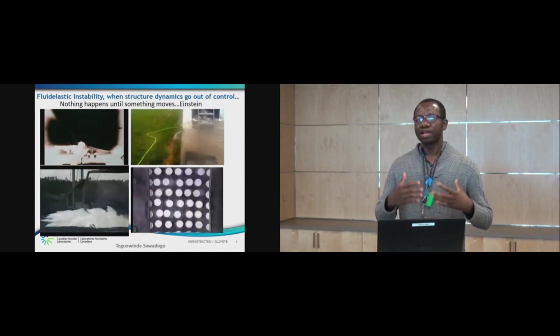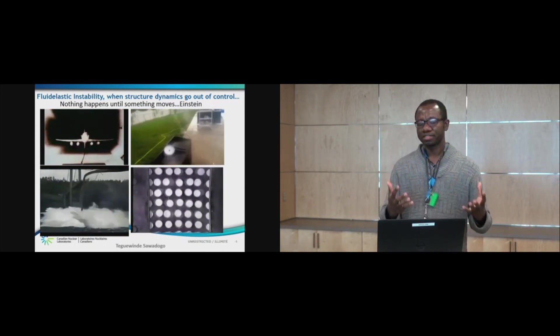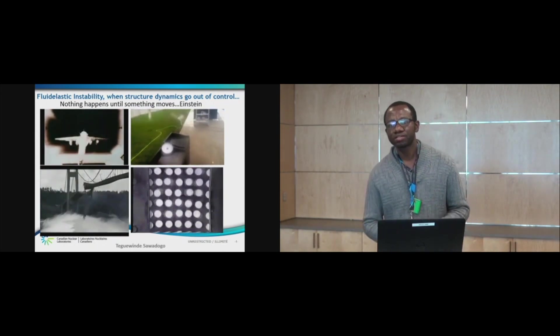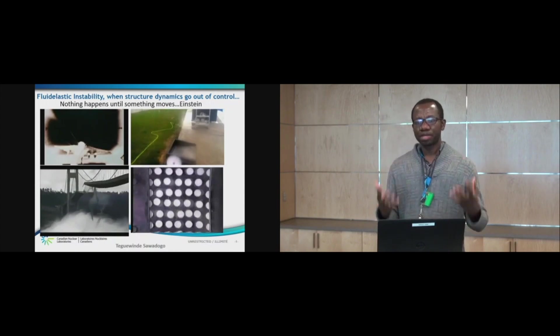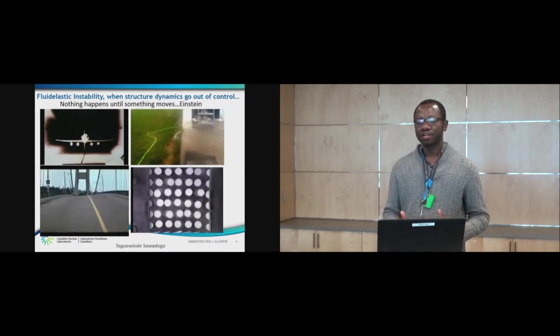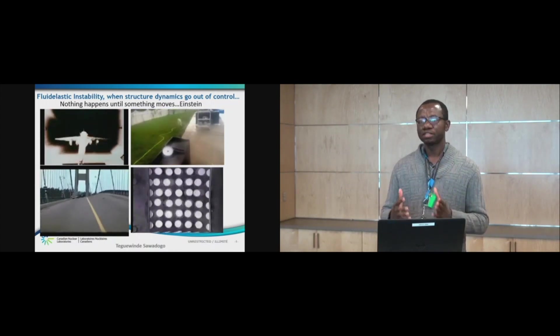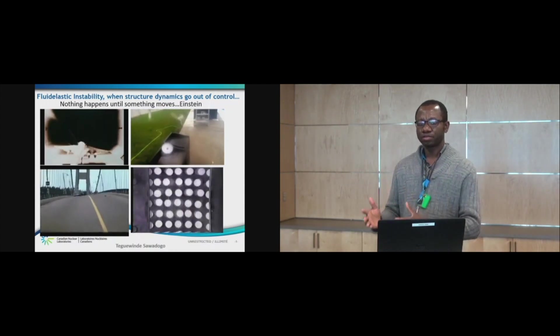Now, why are we interested in this in nuclear energy? It's because nuclear power reactors have mechanical components interacting with flow.